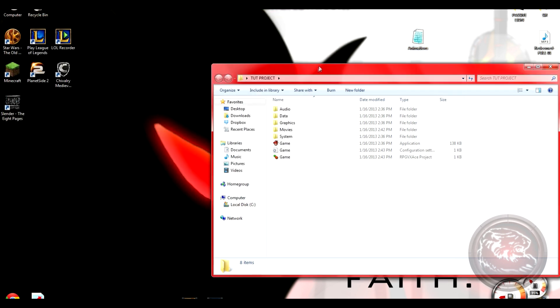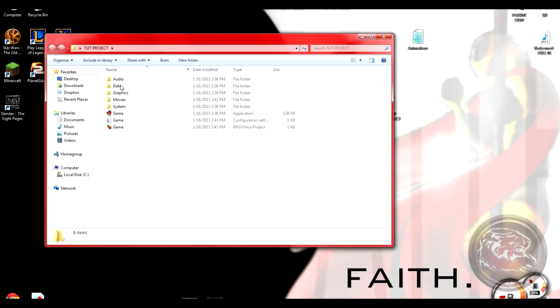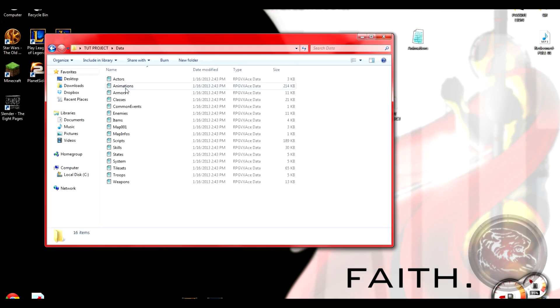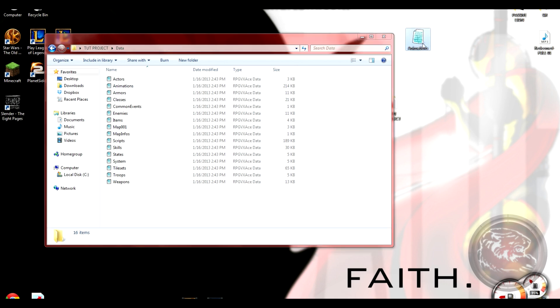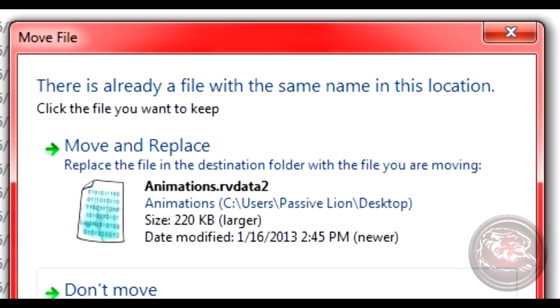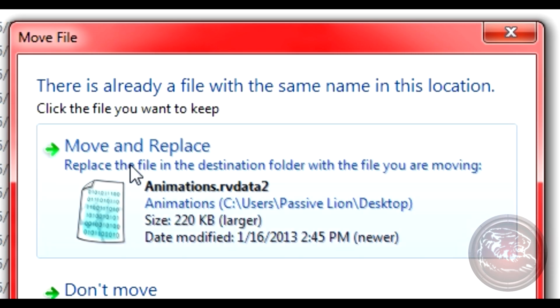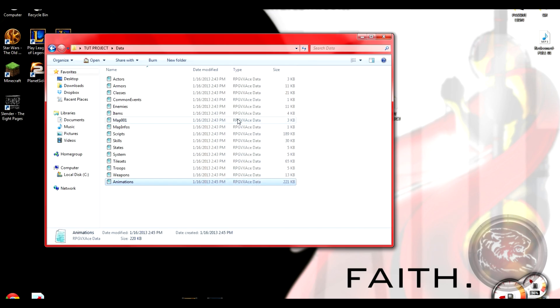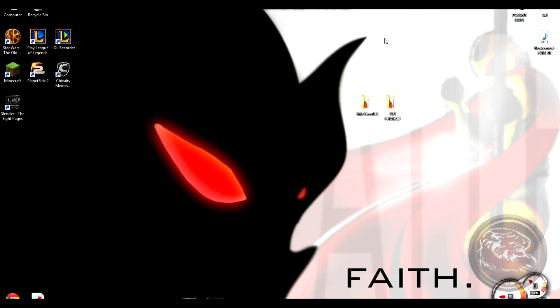Next, you'll need to open up your project's data folder and copy and paste the animations.rvdata2 file into that folder, or just drag and drop. Make sure to click Move and Replace to eliminate the old file and replace it with the new one. Now it's time to test your game.